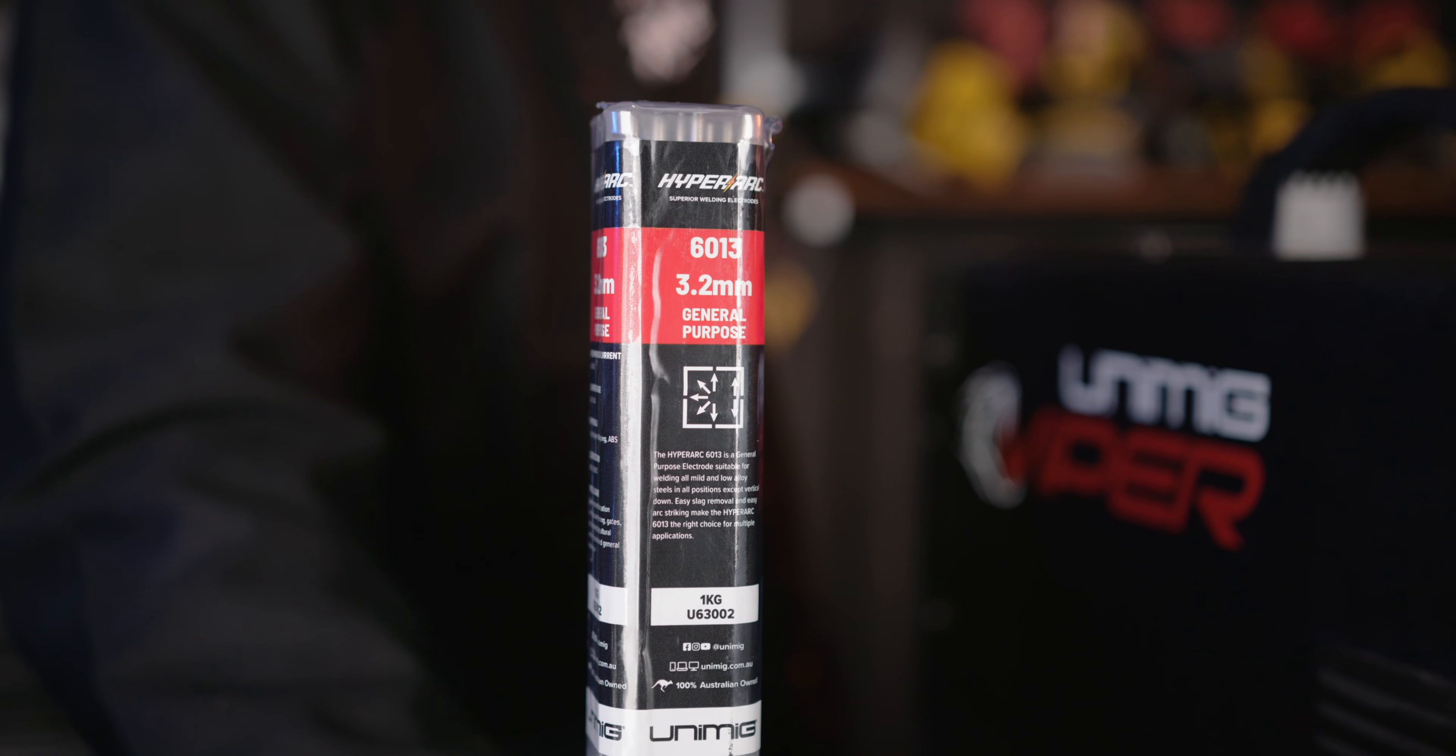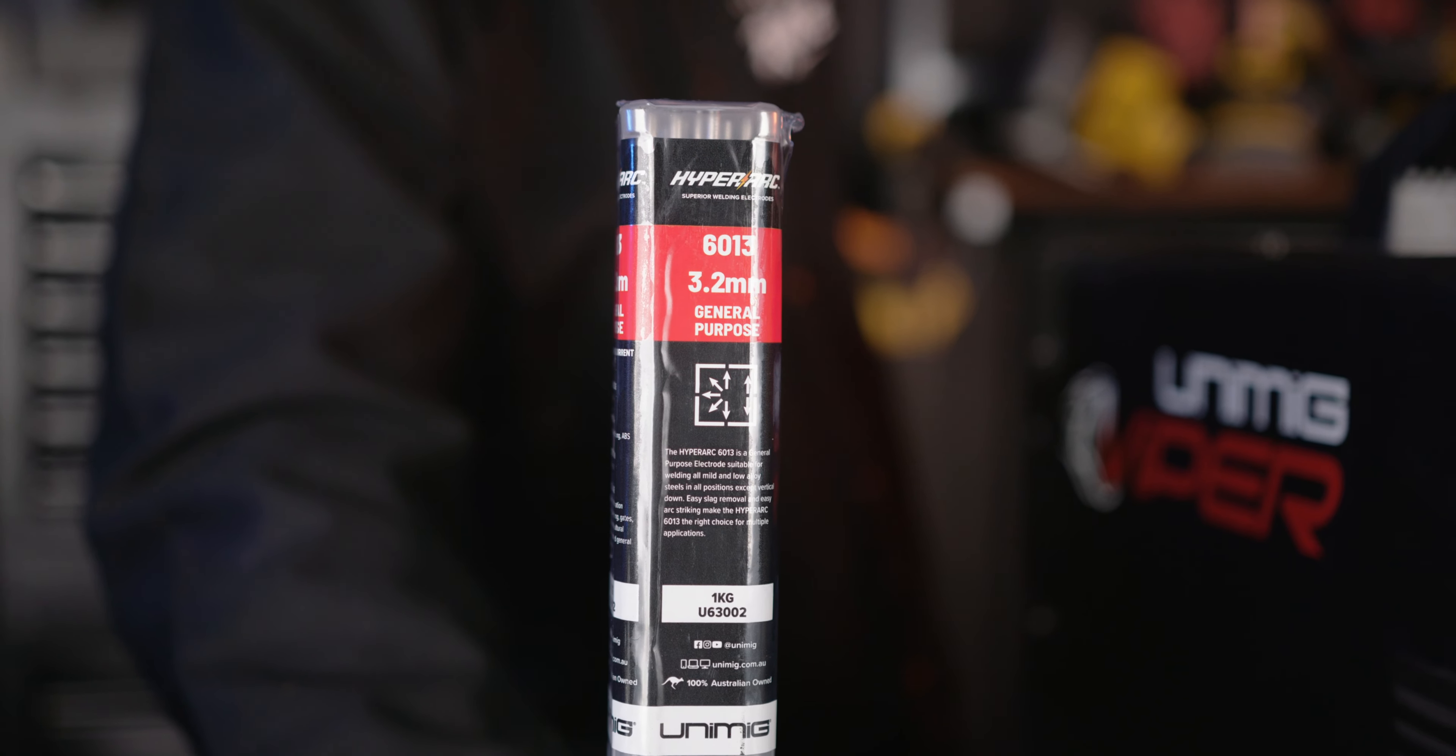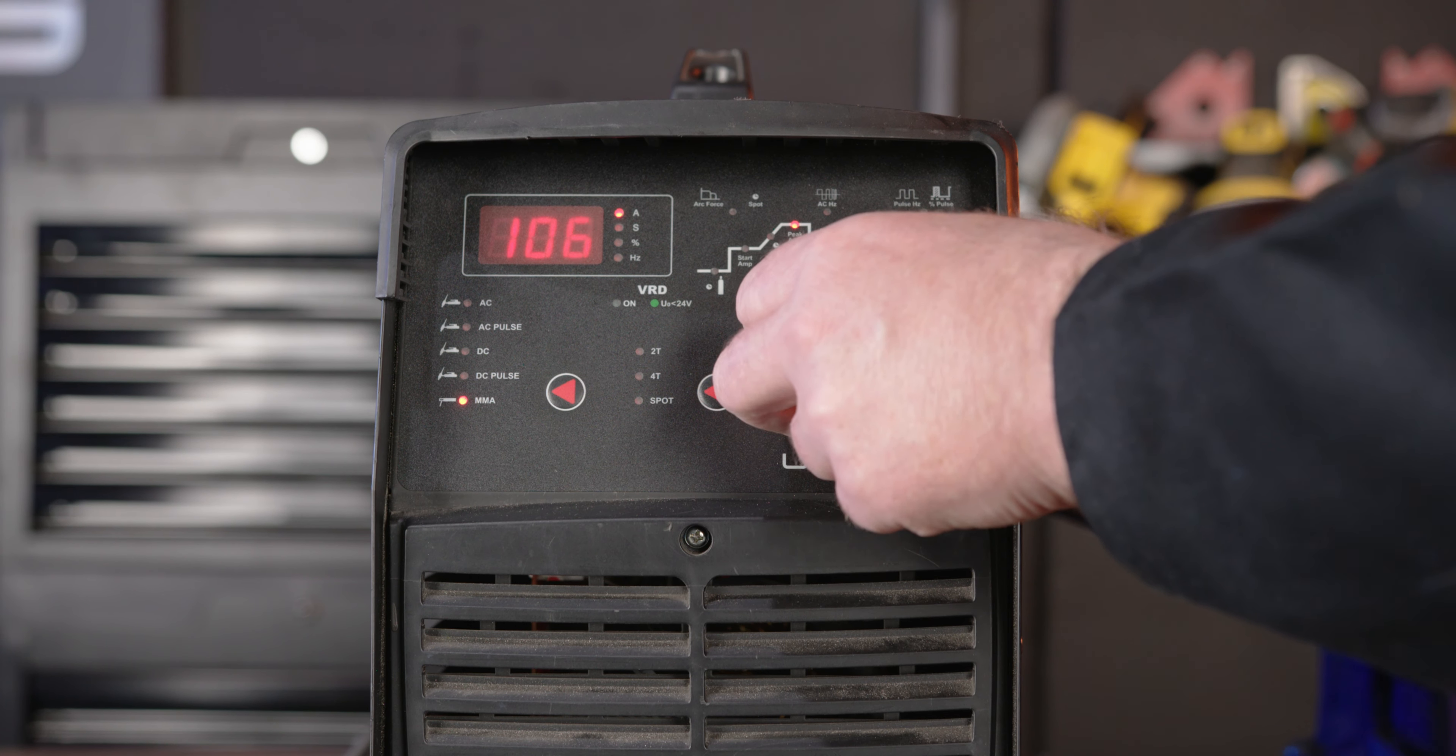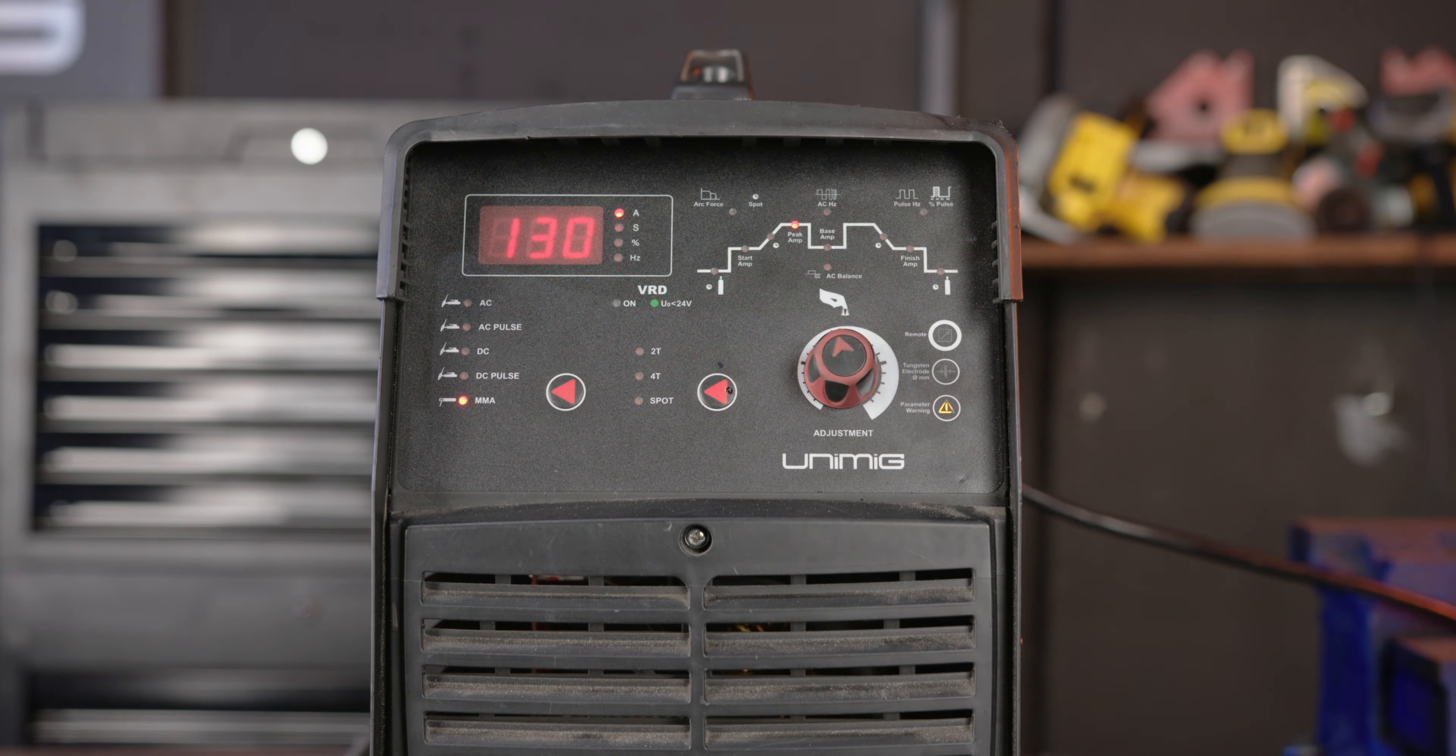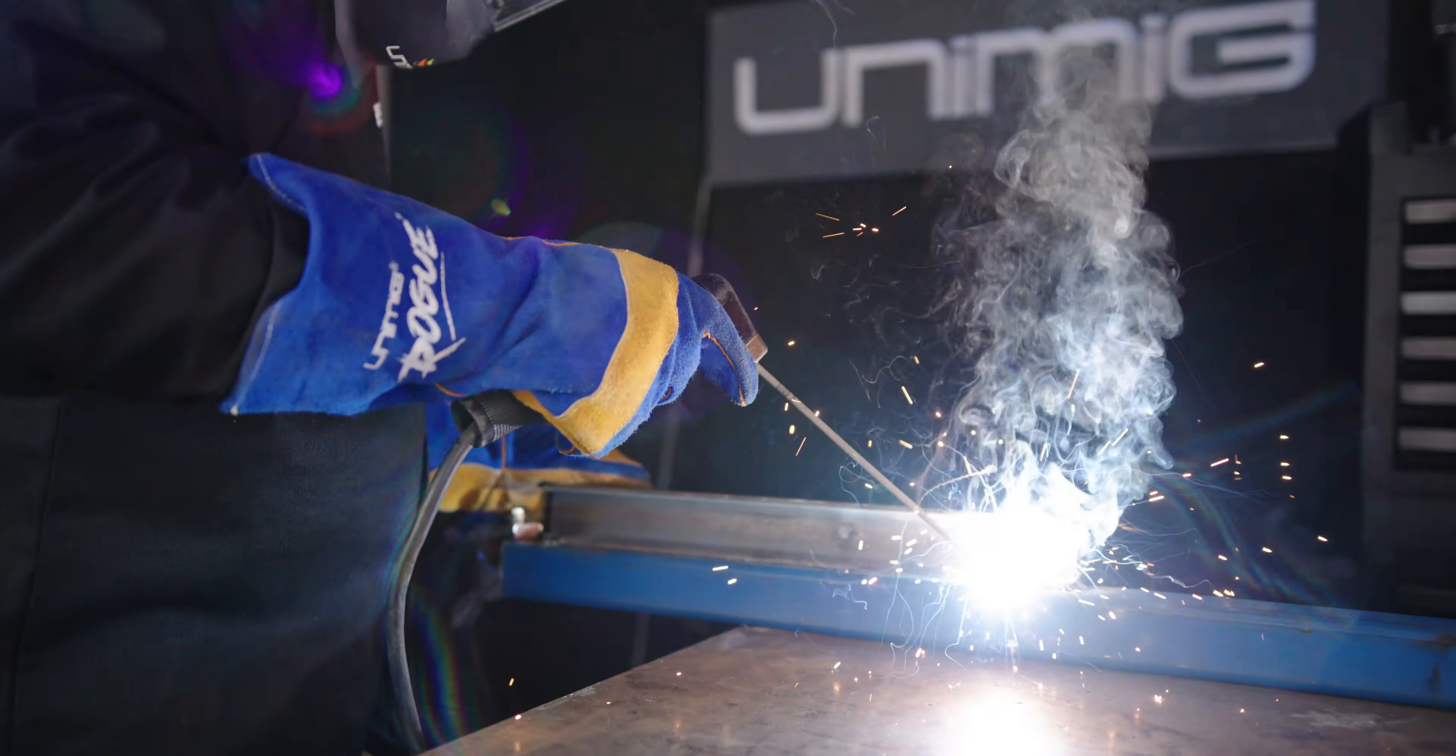For example, the HyperArc 6013 3.2 mm general purpose electrodes can be used either on AC or DC positive at an amp range between 90 and 130. Welding on DC positive gives a more stable, high penetrating arc, while AC gives less penetration and eliminates arc blow.